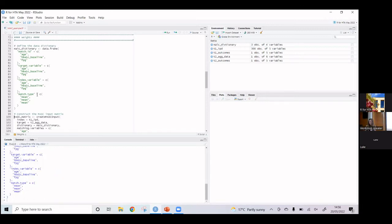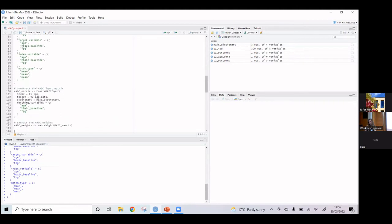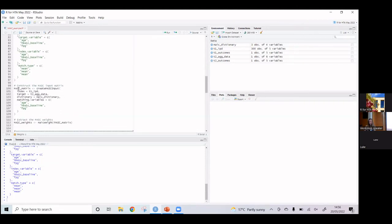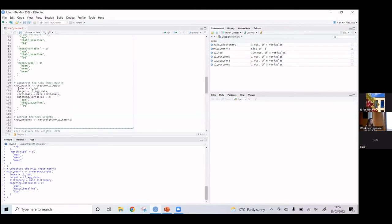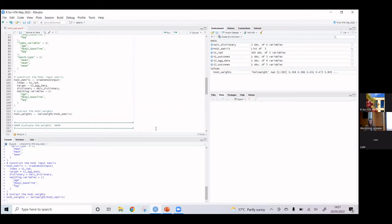Once we've defined the dictionary, we use the create_maic_input function. It takes our index and target data, as well as the dictionary and matching variables we've already defined. We run that and essentially most of the work is done — it's really simple to follow and implement in R. Then we extract the weights using the maic_weights function, giving us a data frame containing all the weights for the patients.